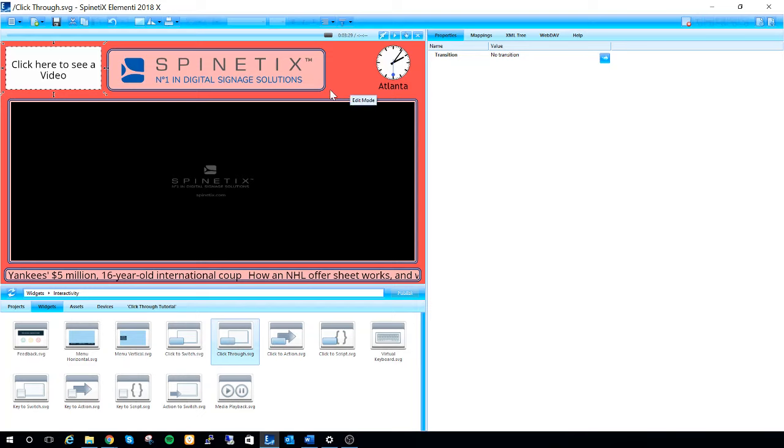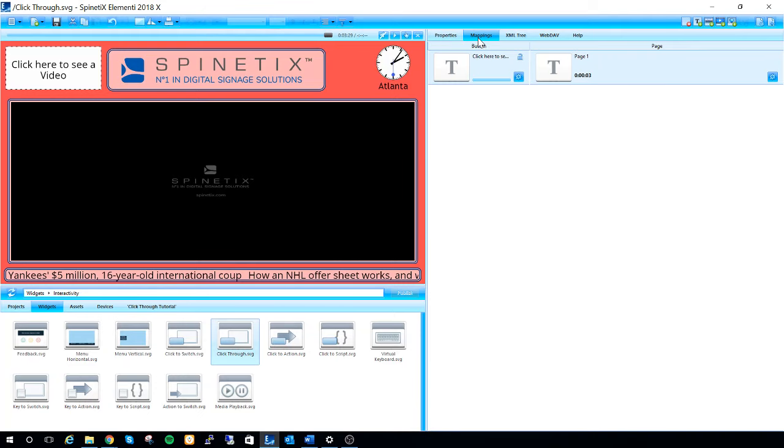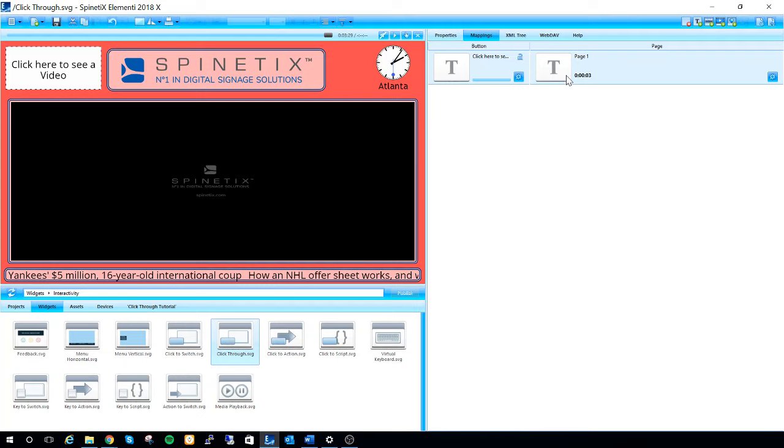So what I'm going to do now is go to the right to the mappings tab inside of the edit panel. You'll see two columns here, button and page. Button is just the name of our button. We can also double click on this blue gear to change the way the button looks. Under page, this is very important because this is what's going to display when we click our button.